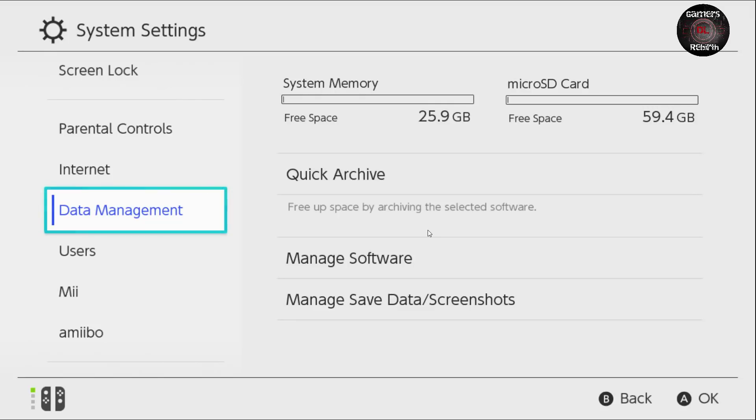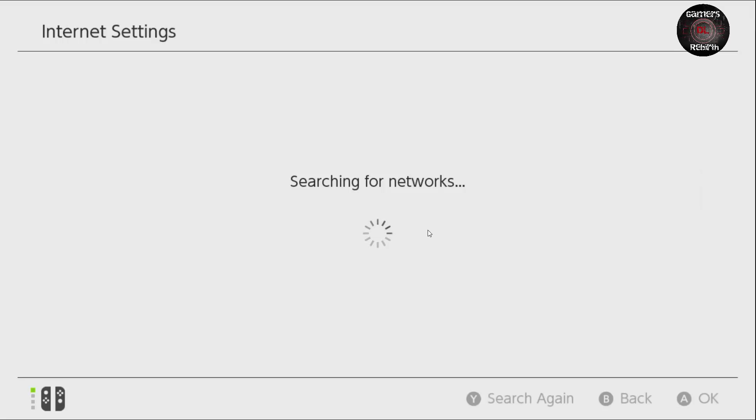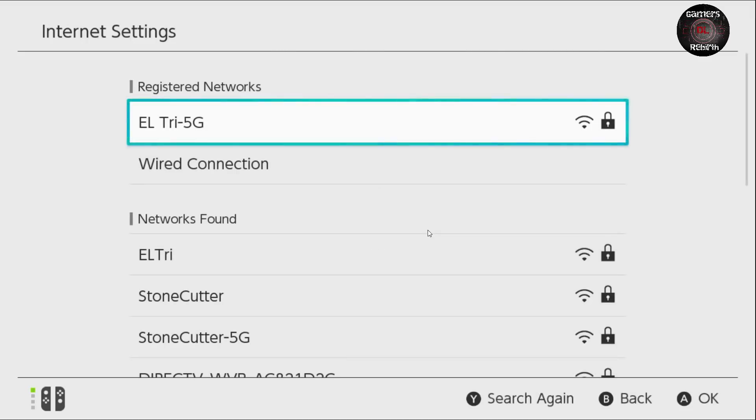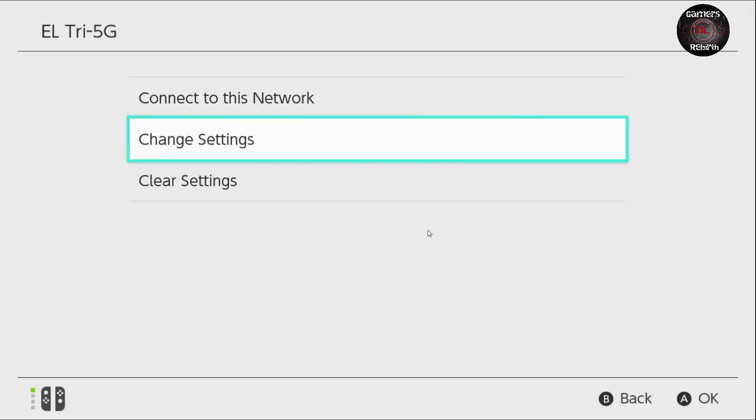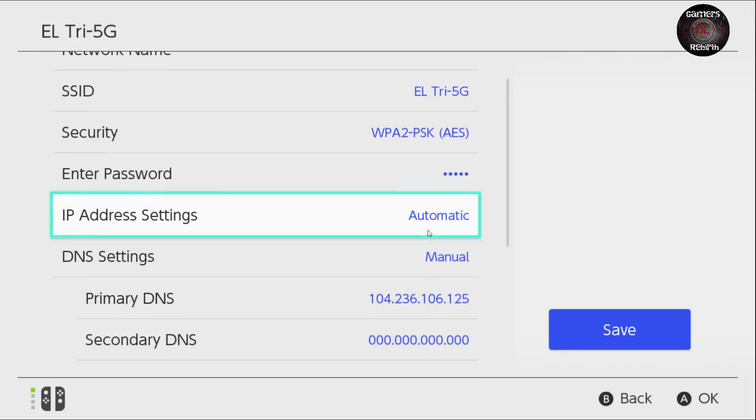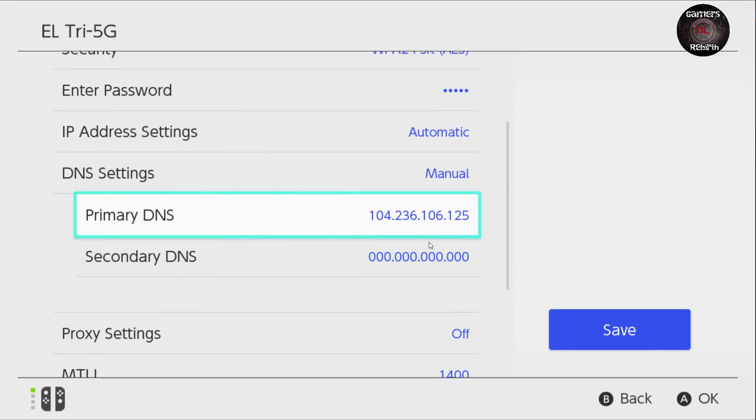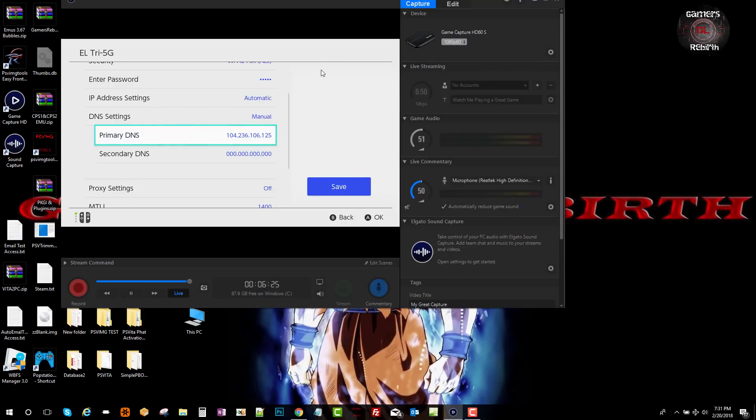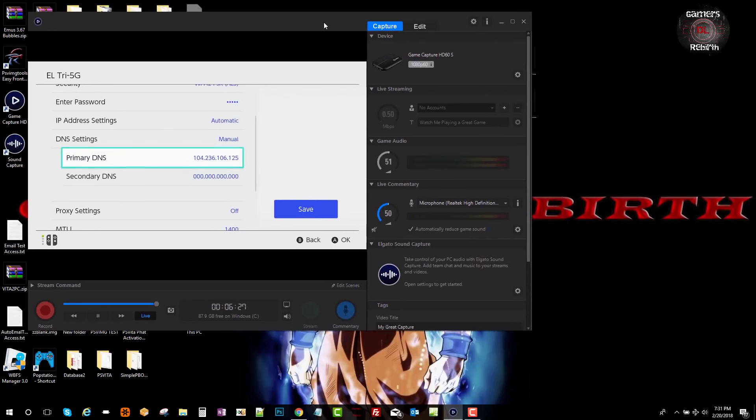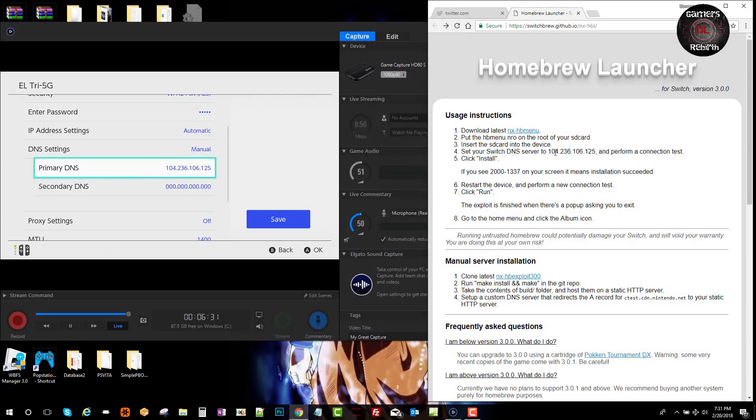Now we go to internet and then internet settings, and then you set up your network. Mine's the one with the 5G. We go to change settings. We select change settings. Now you're going to put the DNS settings as manual, and then under primary DNS we're going to put 104.236.106.125. You will see that on the Homebrew Launcher it has the same numbers or the server, so we need to input that as it is.